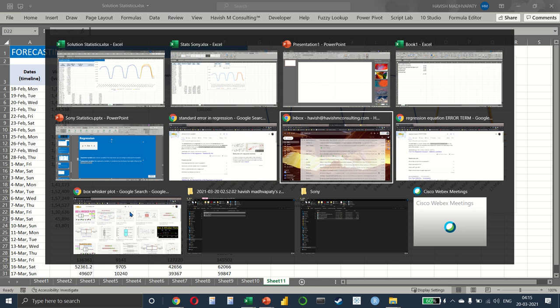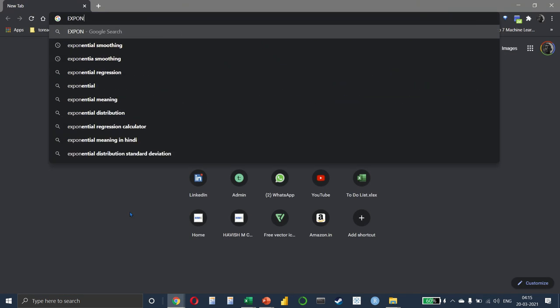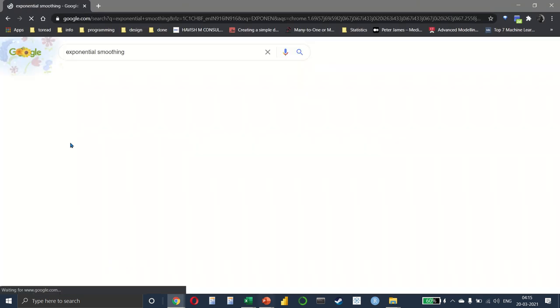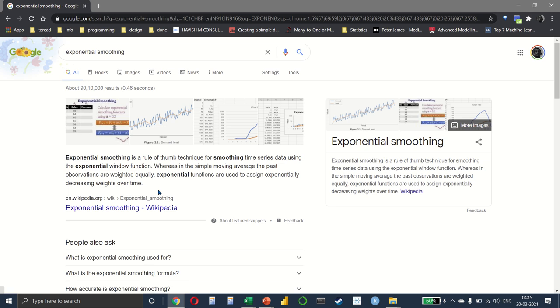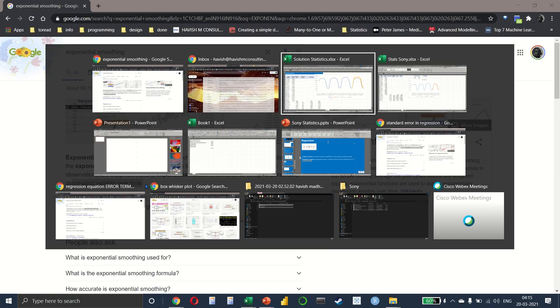So make sure to read a little bit about exponential smoothing, one of the most common methods used for forecasting. And what it basically says is that we're assigning exponentially decreasing weights over time. So recent values have higher importance, and the older the value, the lesser the importance attributed to it. Obviously, this is not the only thing used in forecasting. There are many other things that we can do as well.